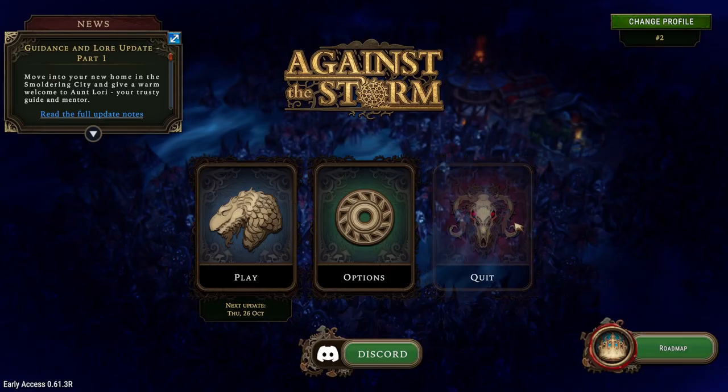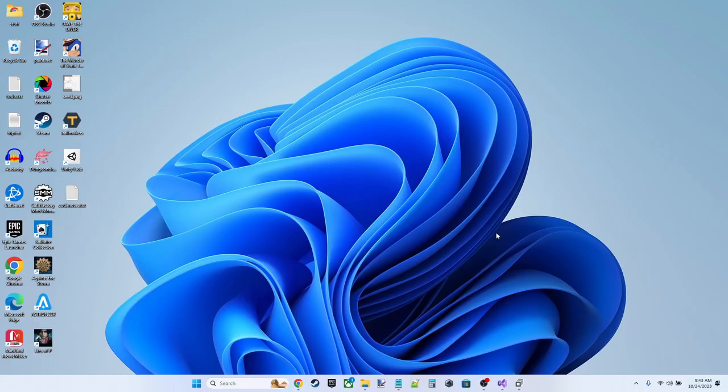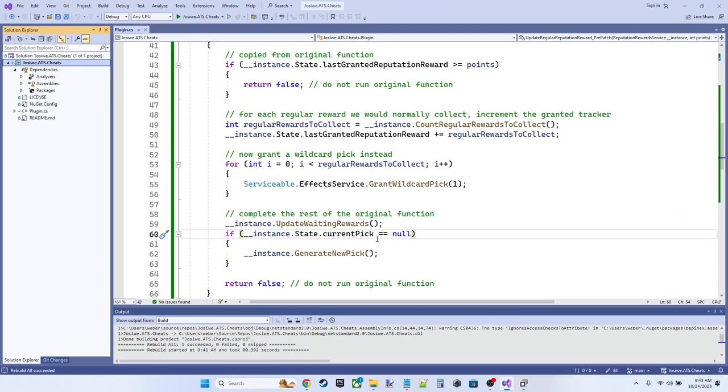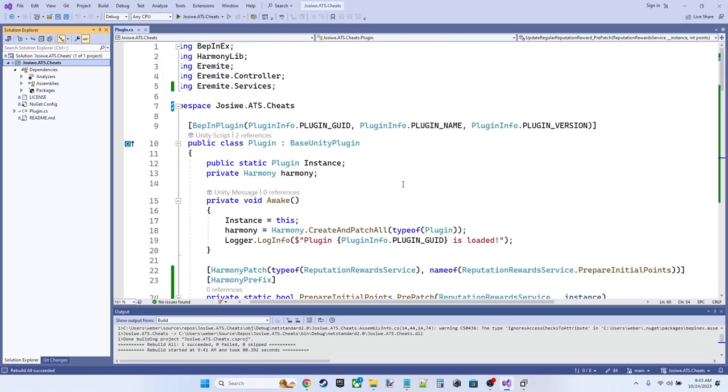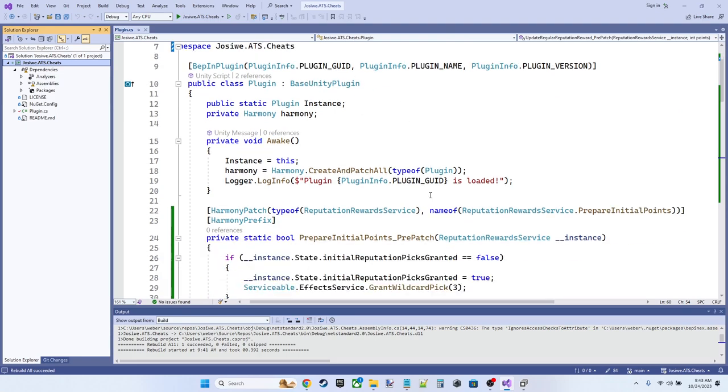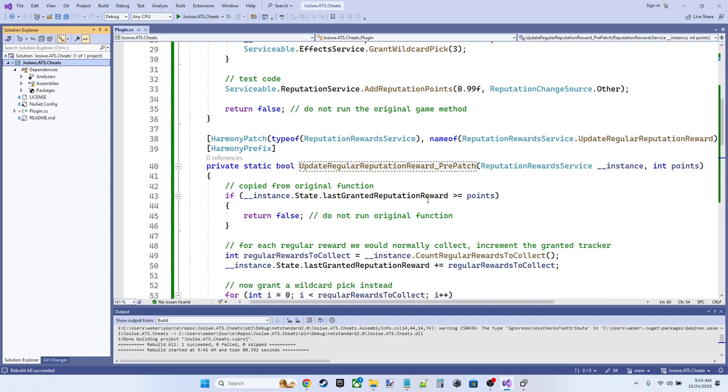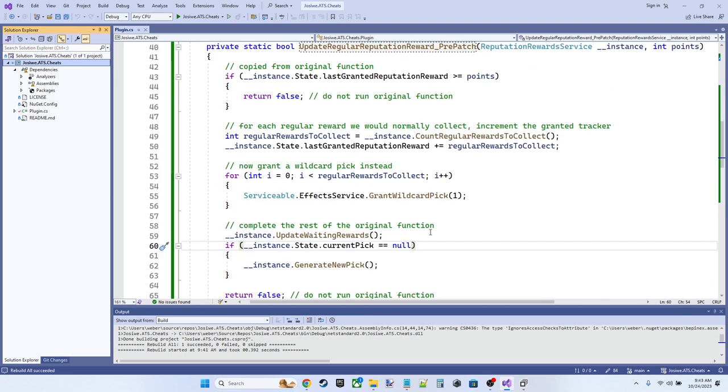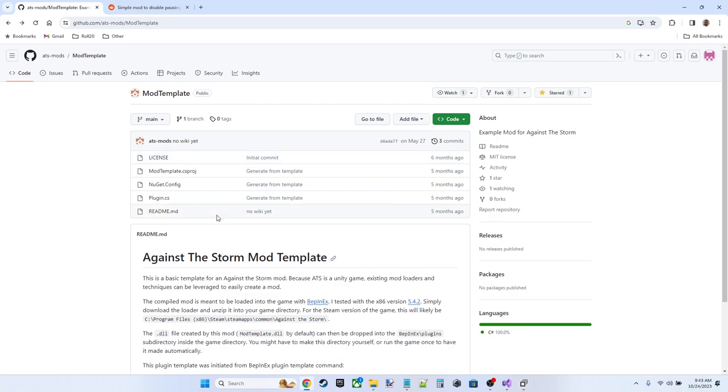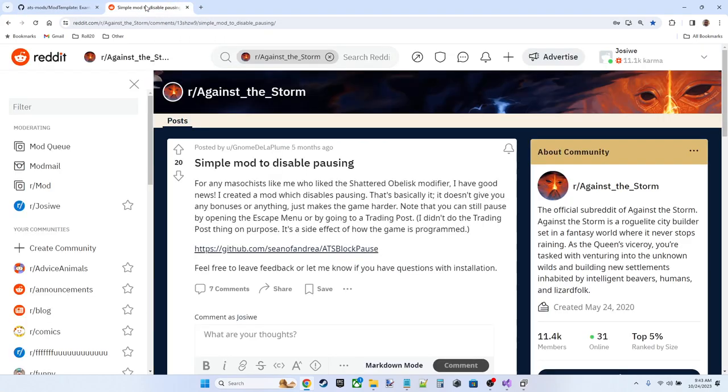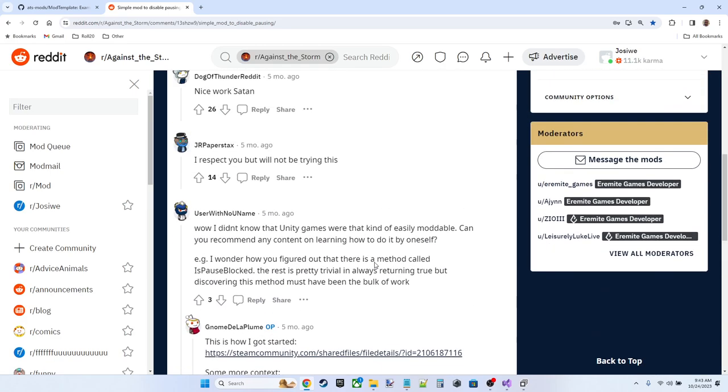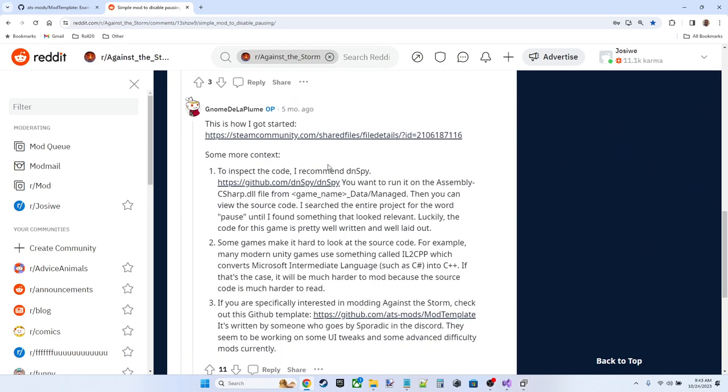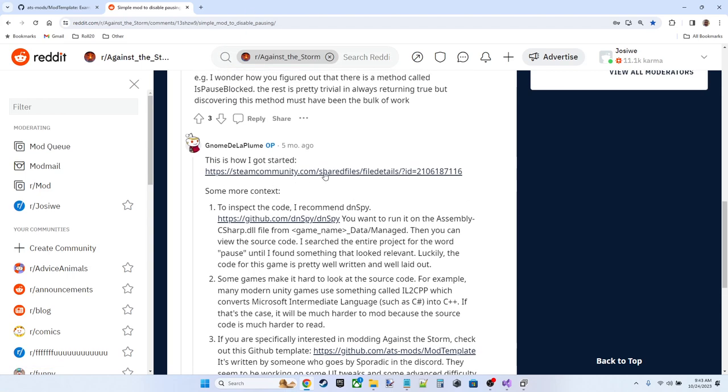Many thanks to the creators of the BepInEx plugin, the Harmony system, the fun little mod developer who set up the template for us, as well as my good friend, Gnome Diplume here, whose mod posts on Reddit gave me the inspiration to get into this. There's also a really good guide here in his post. I'll put all these links in the video description, but there's a really good guide here on Steam that is for a different game.